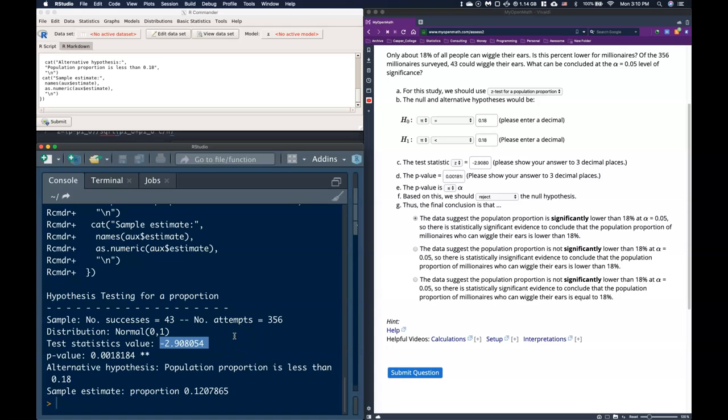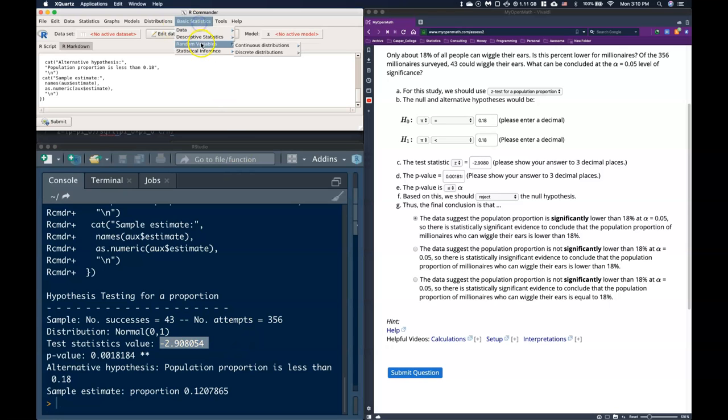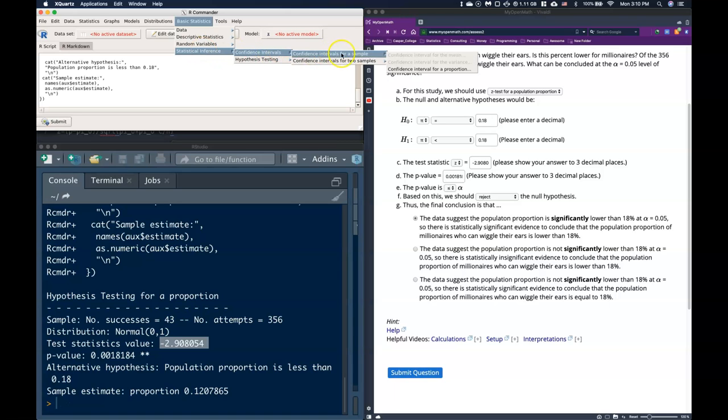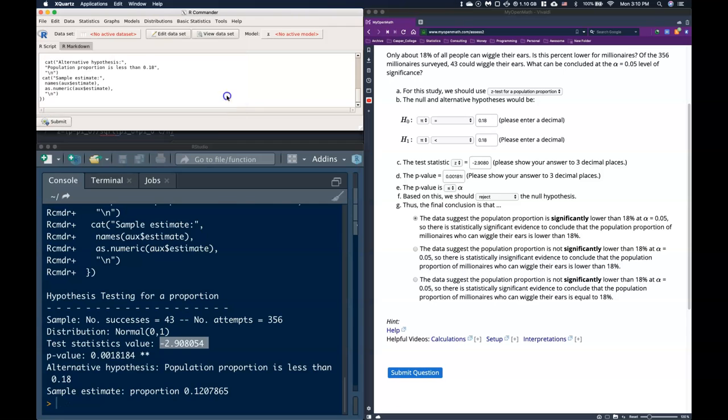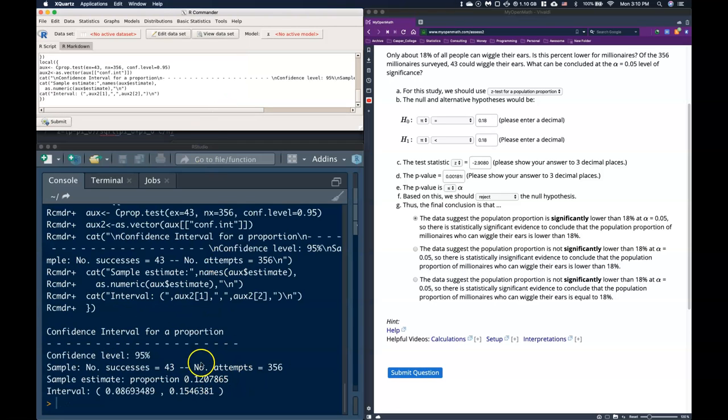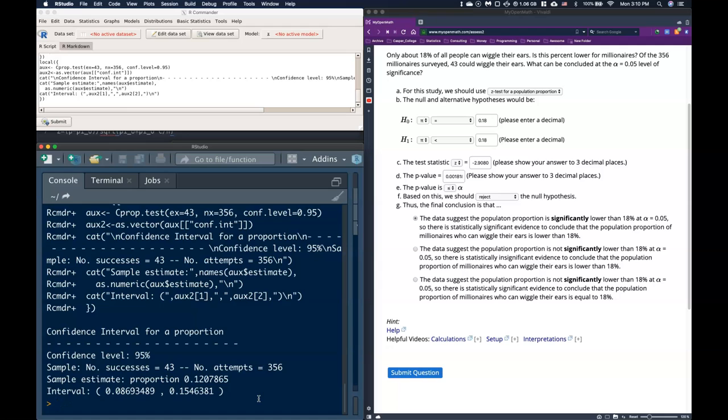And let's say that we even wanted to know what our confidence interval is. We can do that too. We can look at our confidence intervals for a proportion. And we put in the number of successes. Once again, we had 43. And we said that our confidence level is 0.95. We can click OK. And there it gives us our interval and our sample proportion as well.